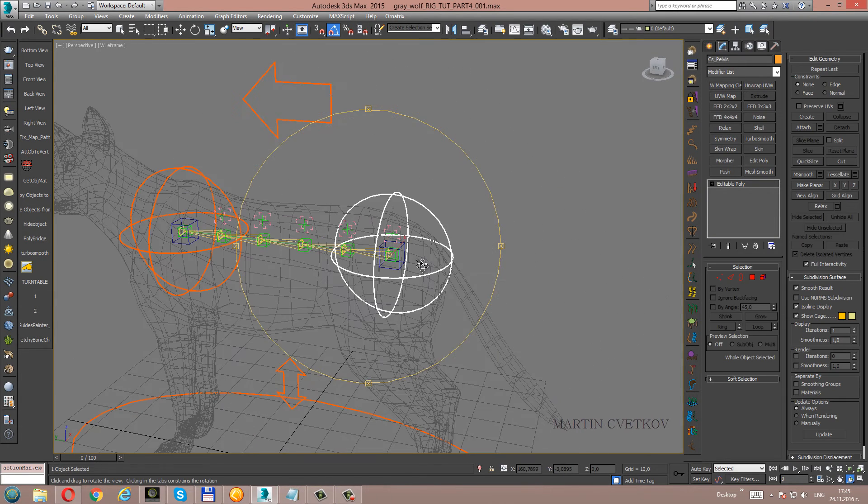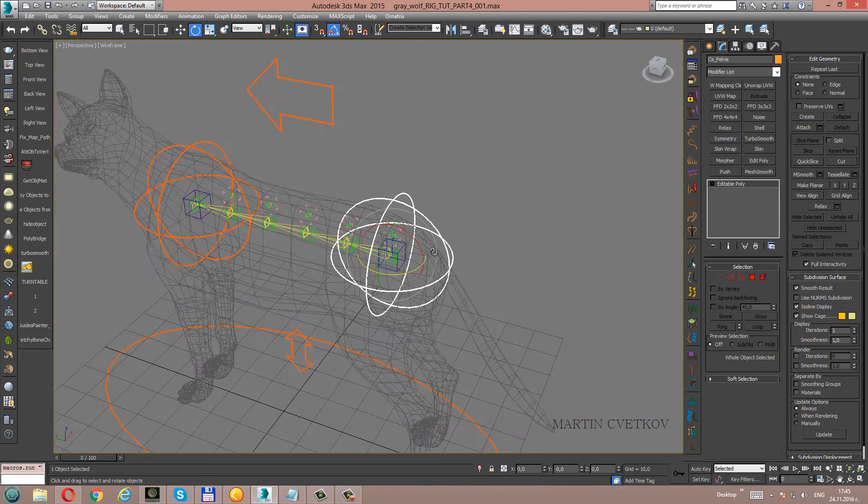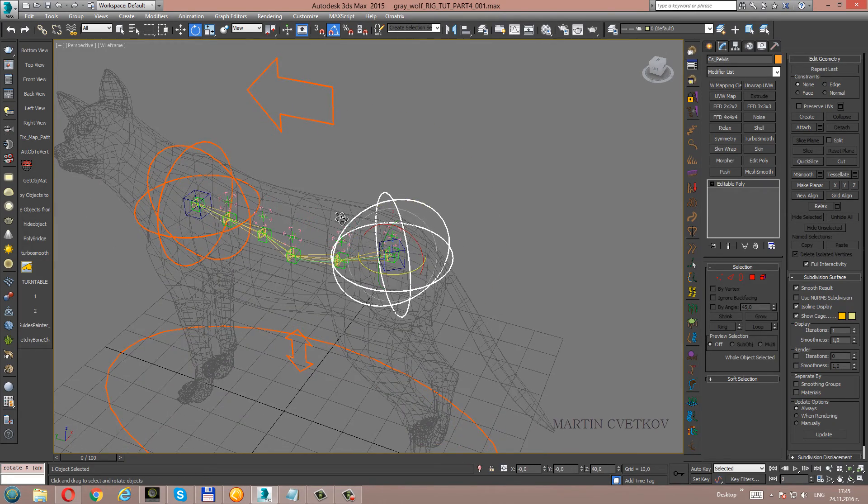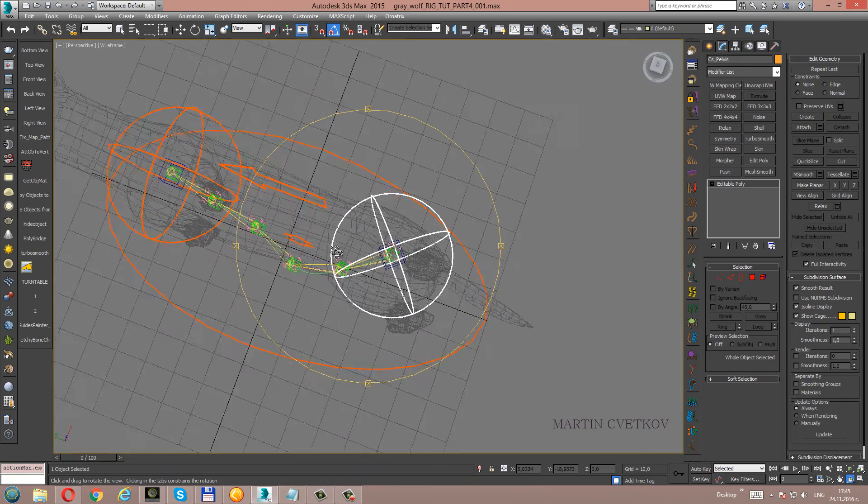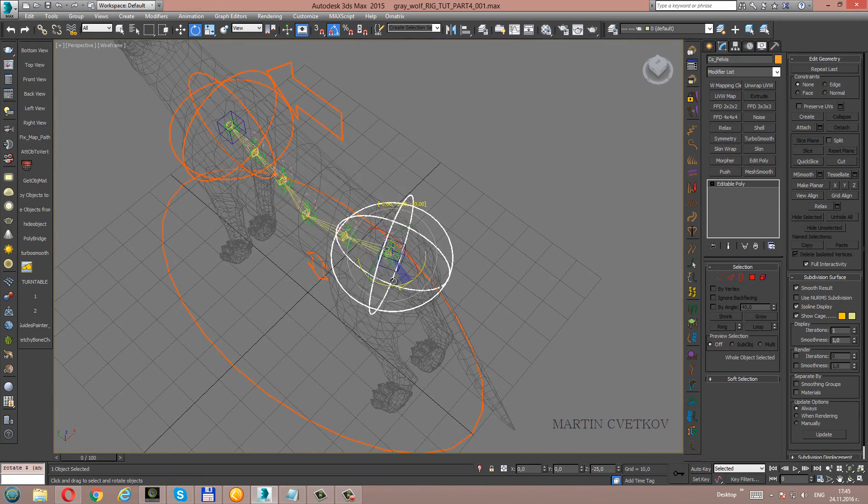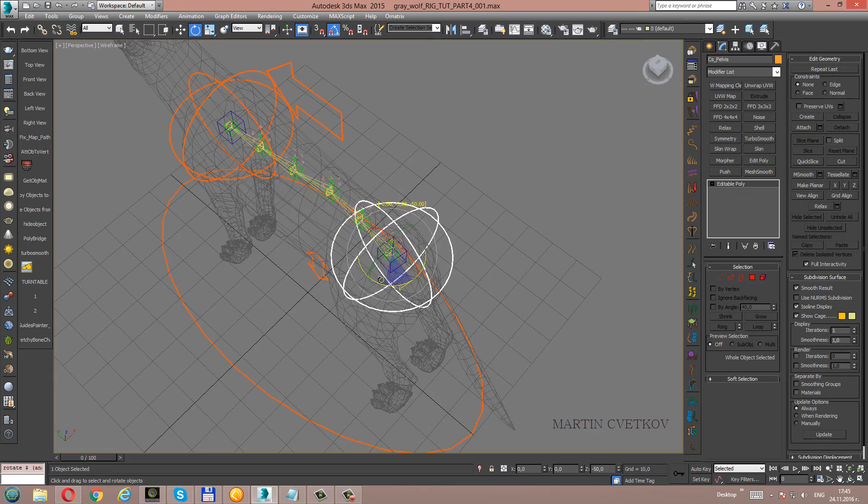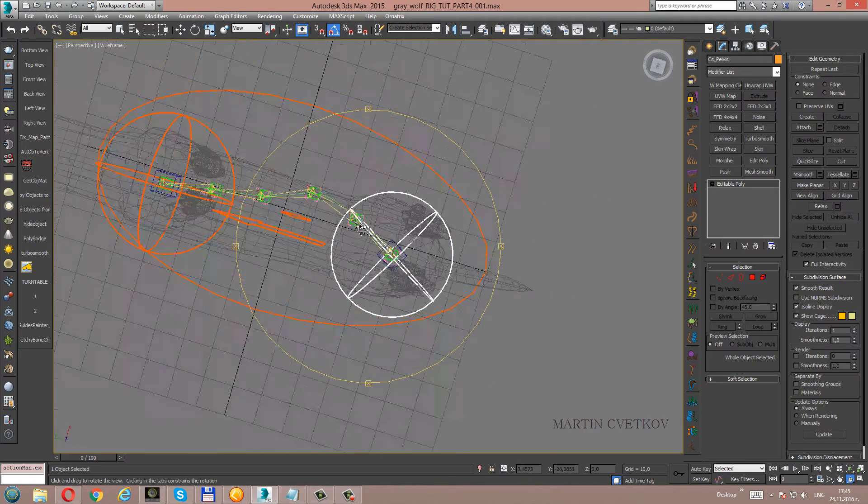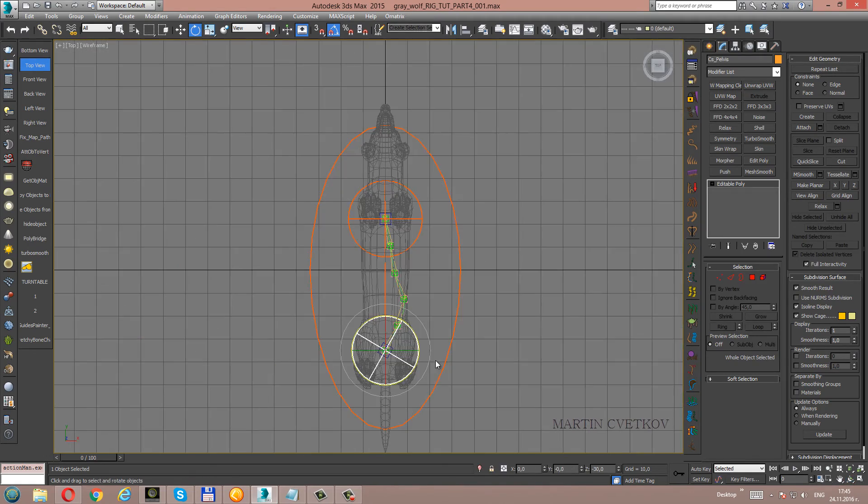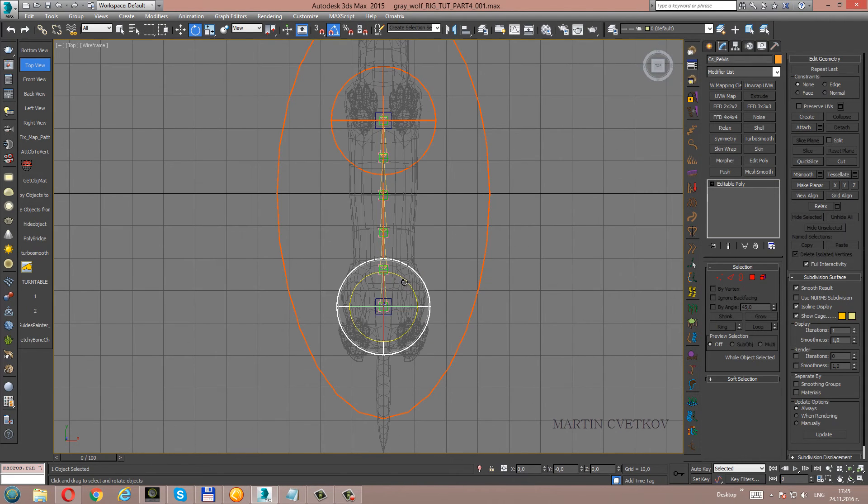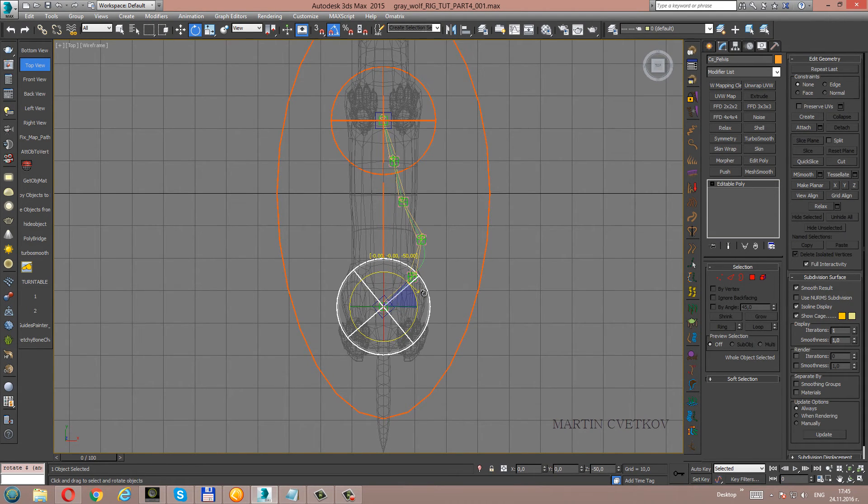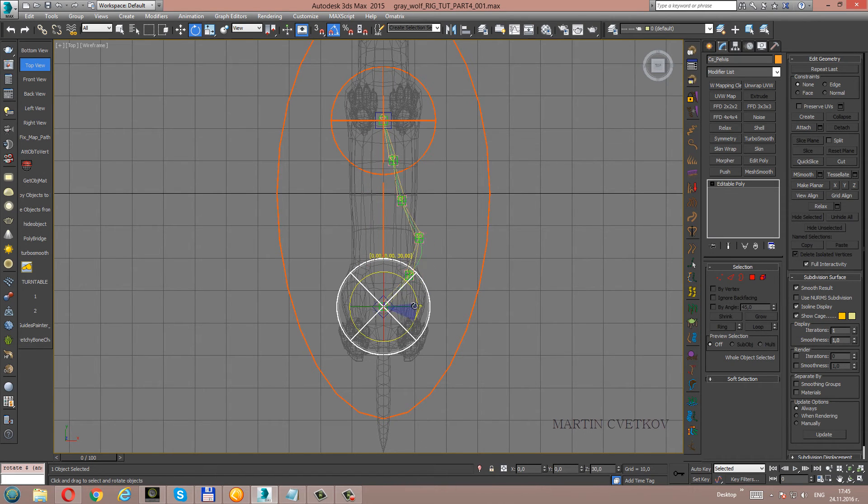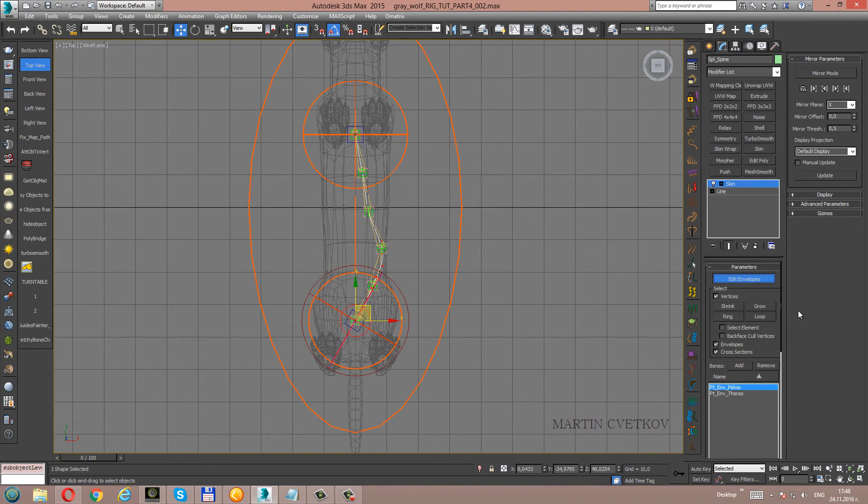Let's check it with rotating. We have a problem here. We will fix it. Let's turn it again, this point.